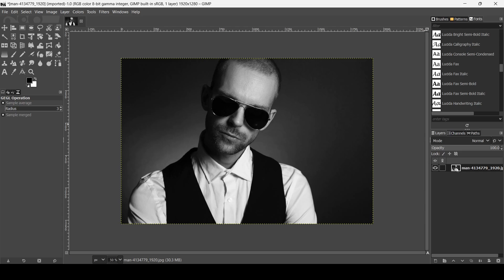Now I'm going to duplicate this layer one time — click on this icon. And now I'm going to reduce the opacity of this layer to around 65. Press Enter.